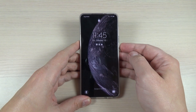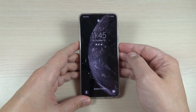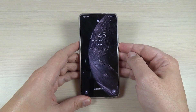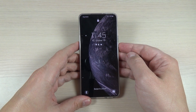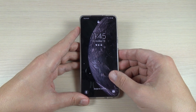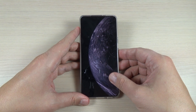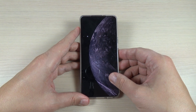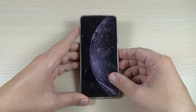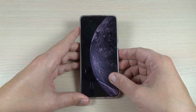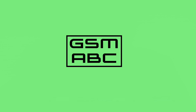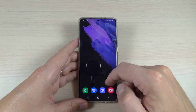Hi guys and welcome back to my YouTube channel. In this video I will show you how to set up a cool and free wallpaper on your lock screen on Samsung phones, so let's do it.